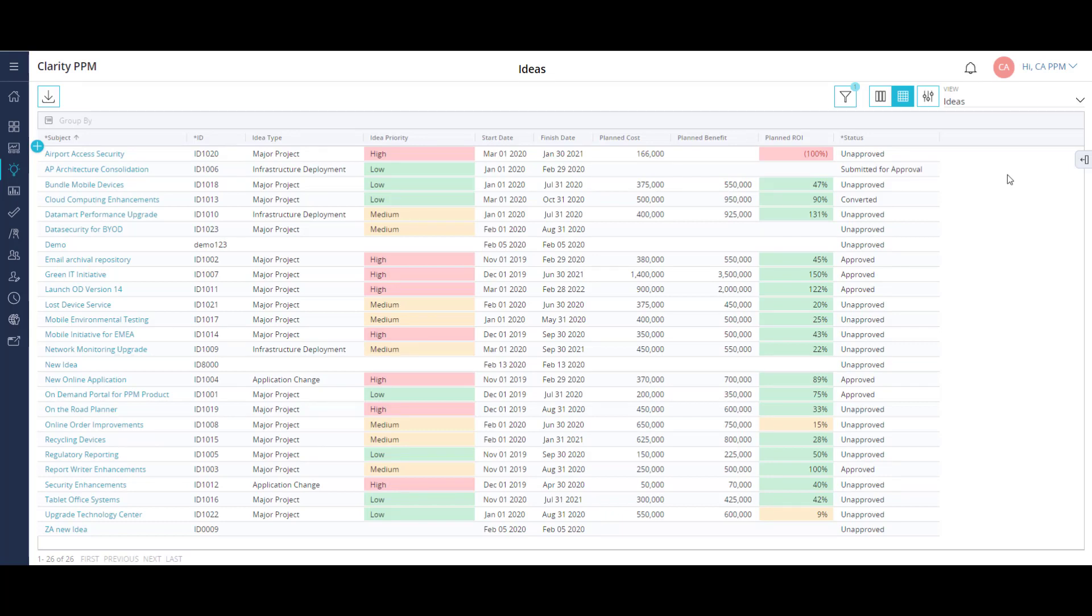Project intake is managed in an area we call ideas. Ideas are used to identify, define, and plan work prior to becoming an approved project.